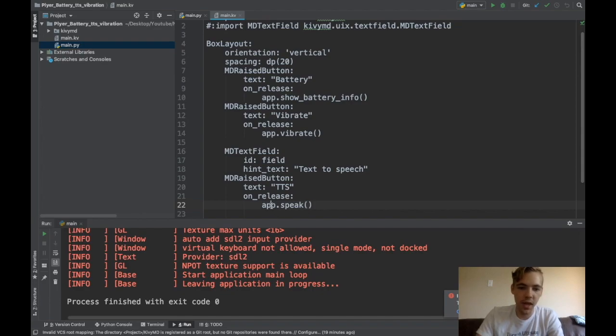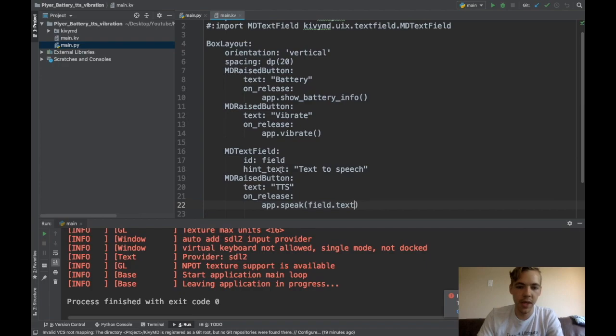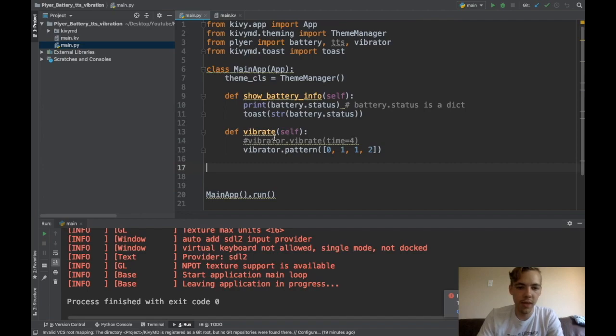Okay. So I need to create this app dot speak. And actually I want to pass it a variable. I want to pass it what the user's typed in. So I'll say speak. And then I'll pass field dot text. So it passes whatever is written in here to my app dot speak function. So let's create that function.